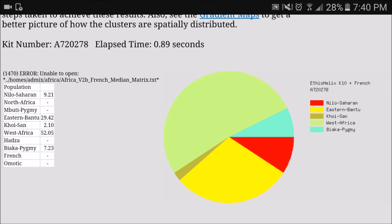I showed the results to my mom and she told me she was not that surprised, because she had always known from oral history that our people had migrated from East Africa to the Cameroon-Congo region. And obviously when they settled there, they mixed with the locals — so that would have been the Pygmy and the West African DNA that is reflected in my results.